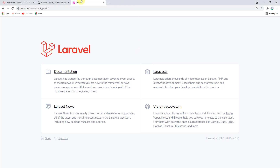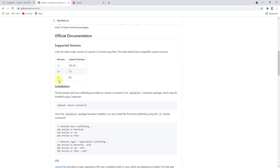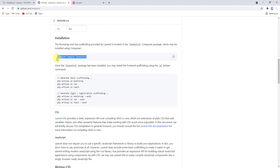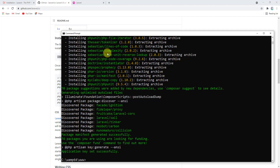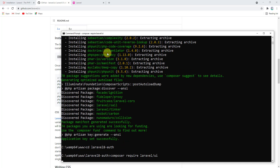Go to the GitHub repository and scroll down — you can see that Laravel UI version 3.x is for Laravel 8. Let's copy the command: composer require laravel/ui. Back in the command prompt, navigate to the project folder with cd laravel-8-auth, then paste the command and press enter.